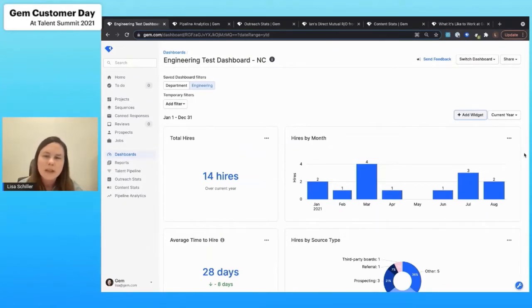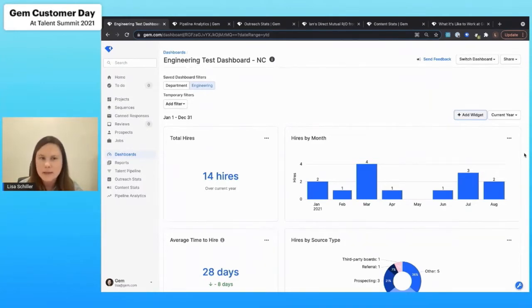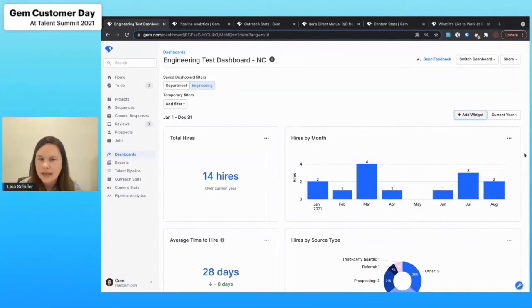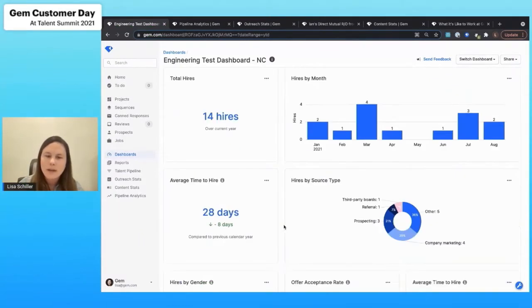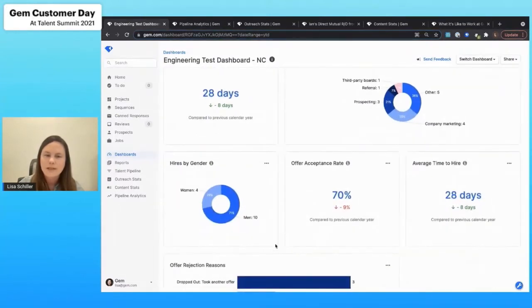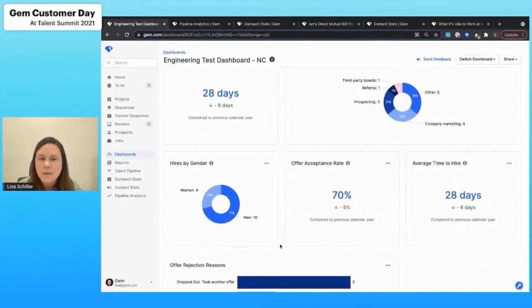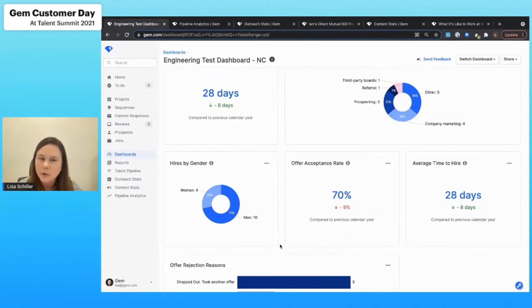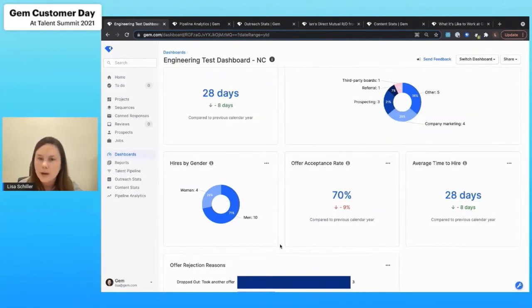This is going to give us a really macro view of what's going on, in this case within our engineering group year to date. A lot of really valuable information that we can share back to the business. But one thing that I really wanted to focus on first is this hires by gender widget. This is going to give us a breakdown within that group of the percentage of women versus men that we've hired this year.